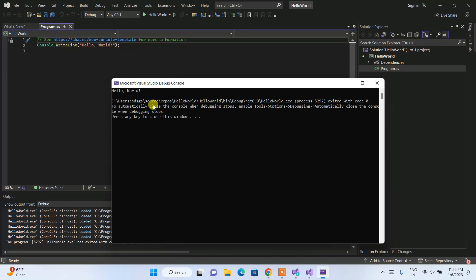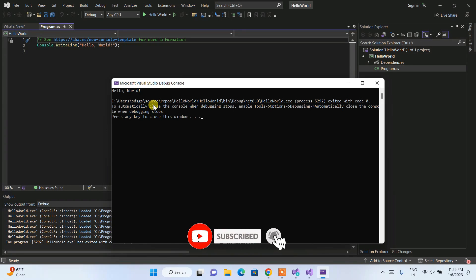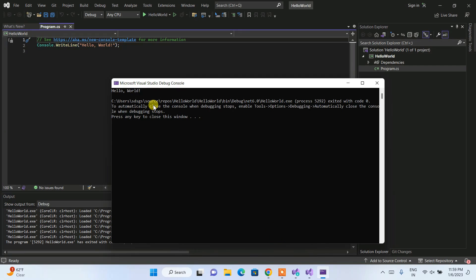So that's how you install the latest version of Visual Studio 2022 for .NET developers on Windows. If you face any difficulty during installation, put a comment in the comment section — I'm always there to help. If this video helped you, please subscribe to the channel. Thank you very much for watching, and God bless you all.